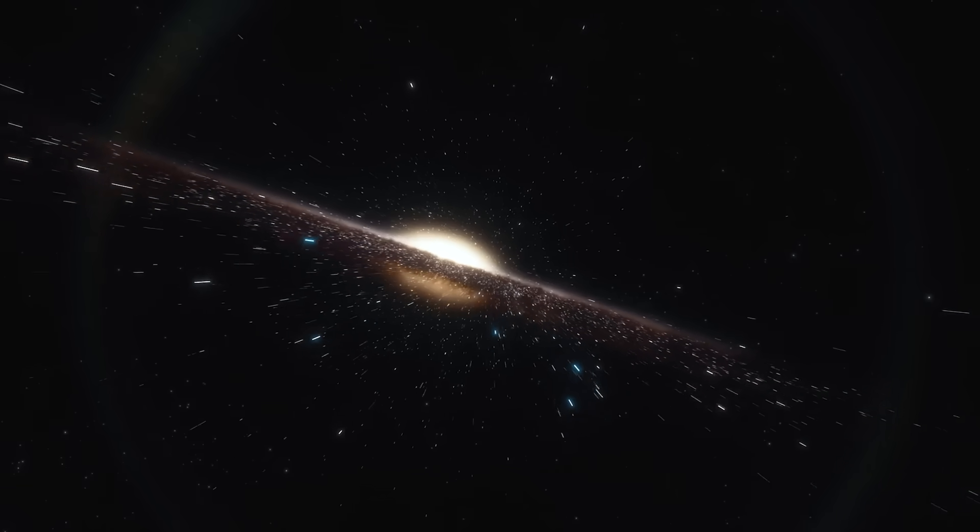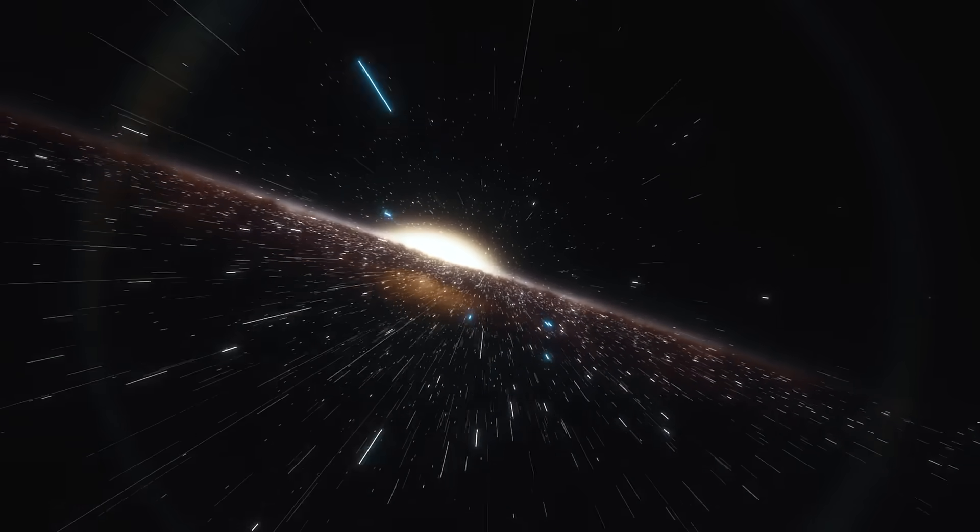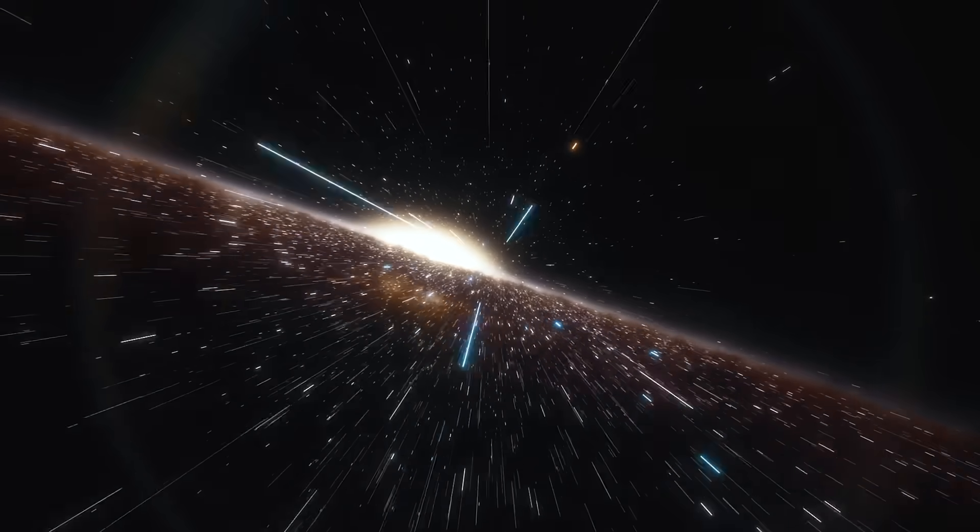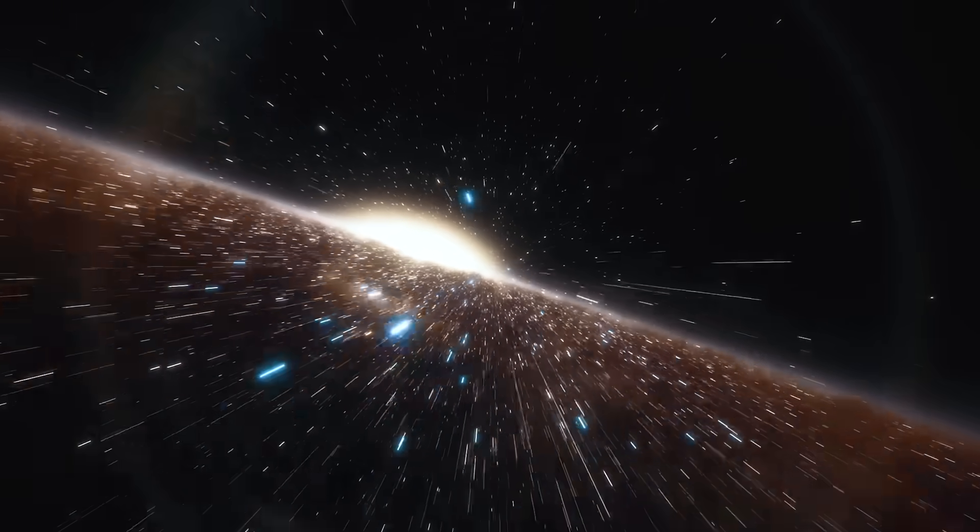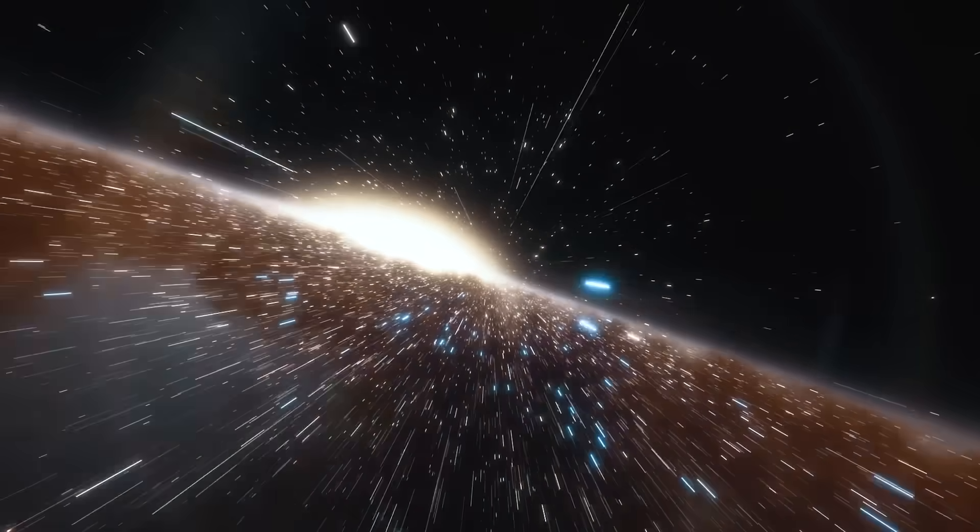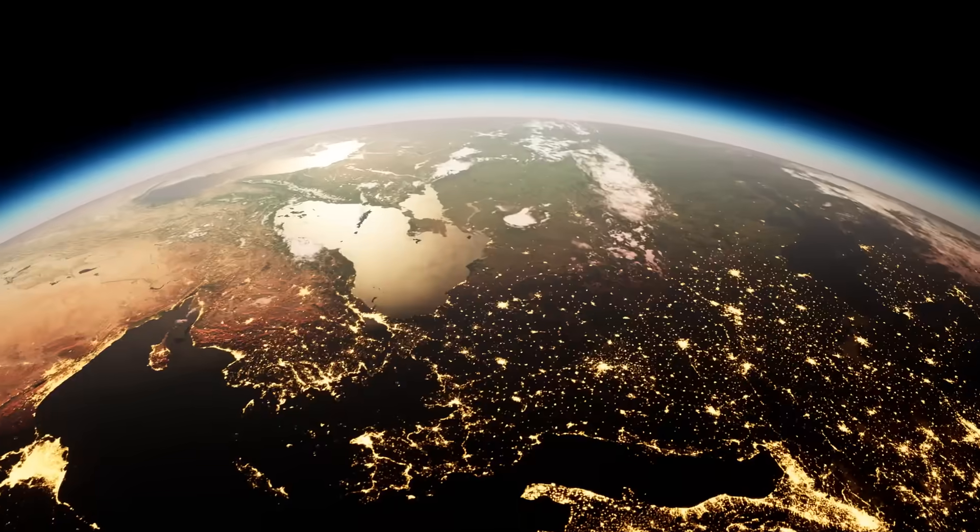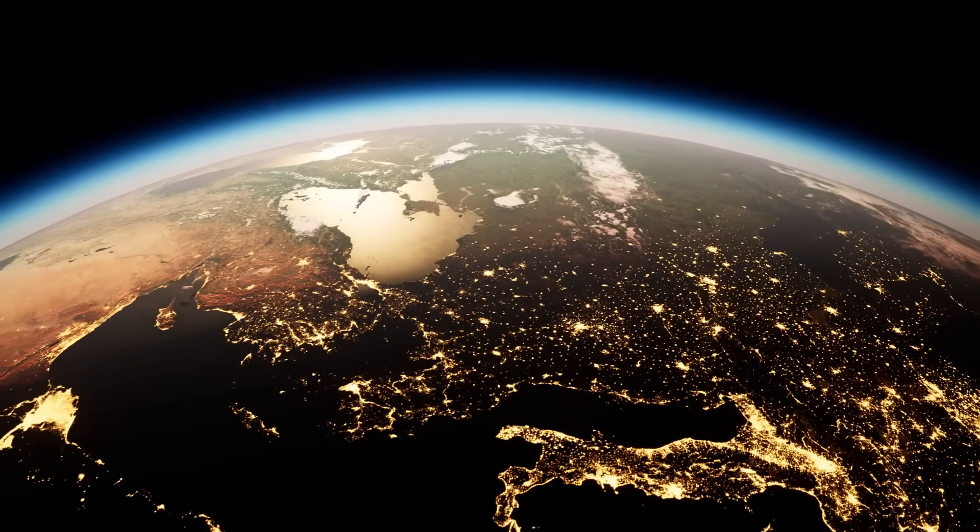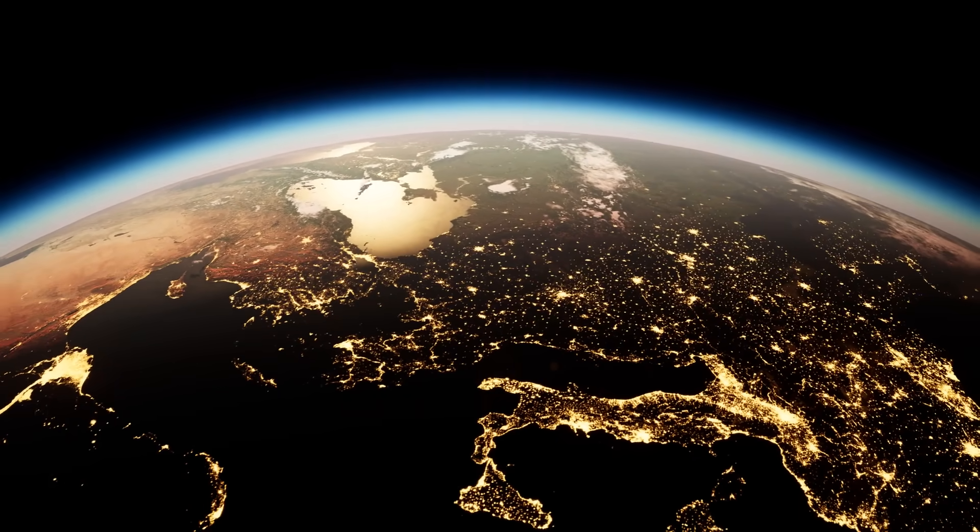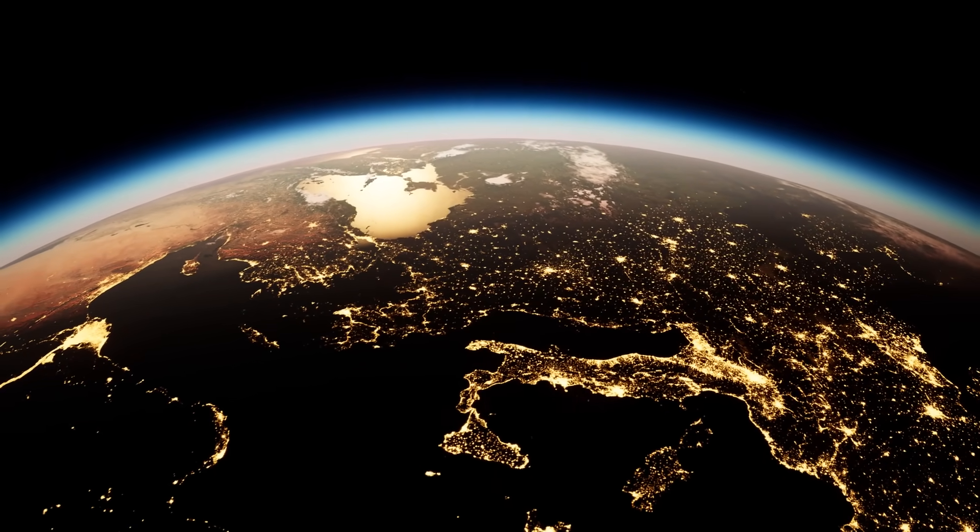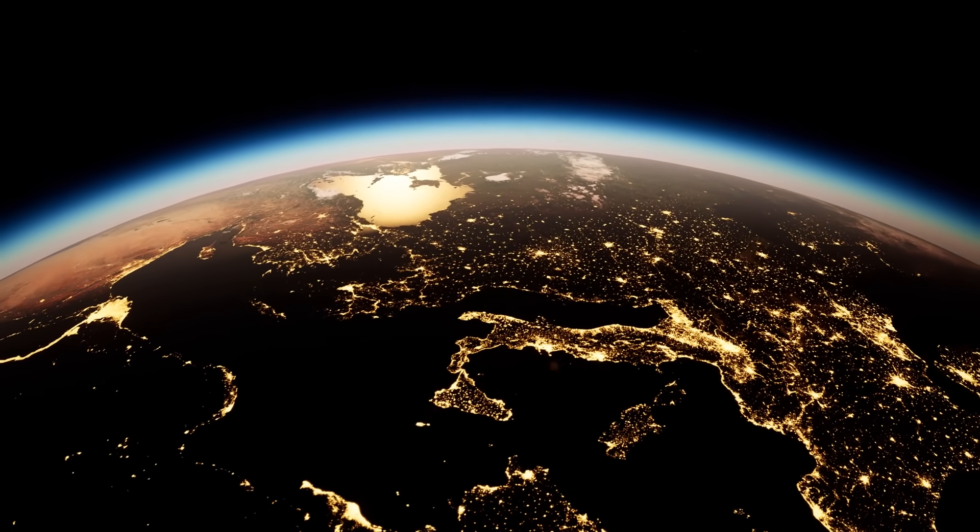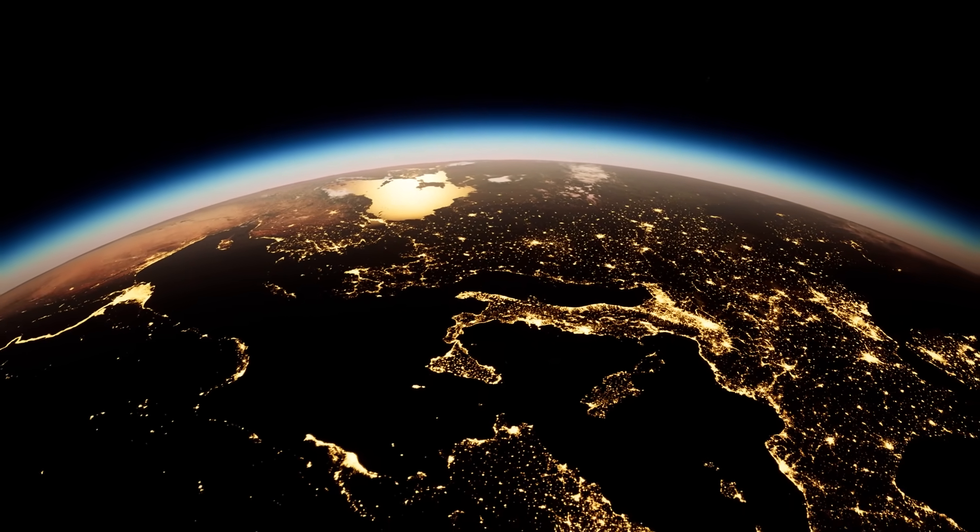If that's true, then maybe everything you see around you—time, space, matter—only exists because you're here to witness it, as if the simulation doesn't run until a player logs in.